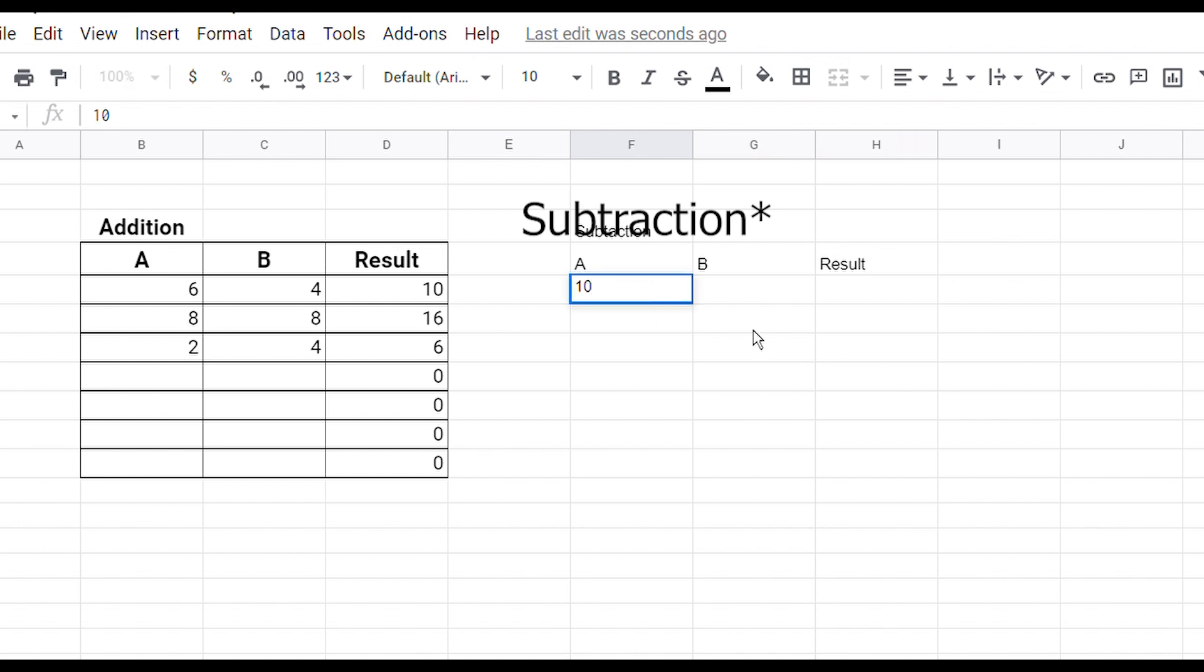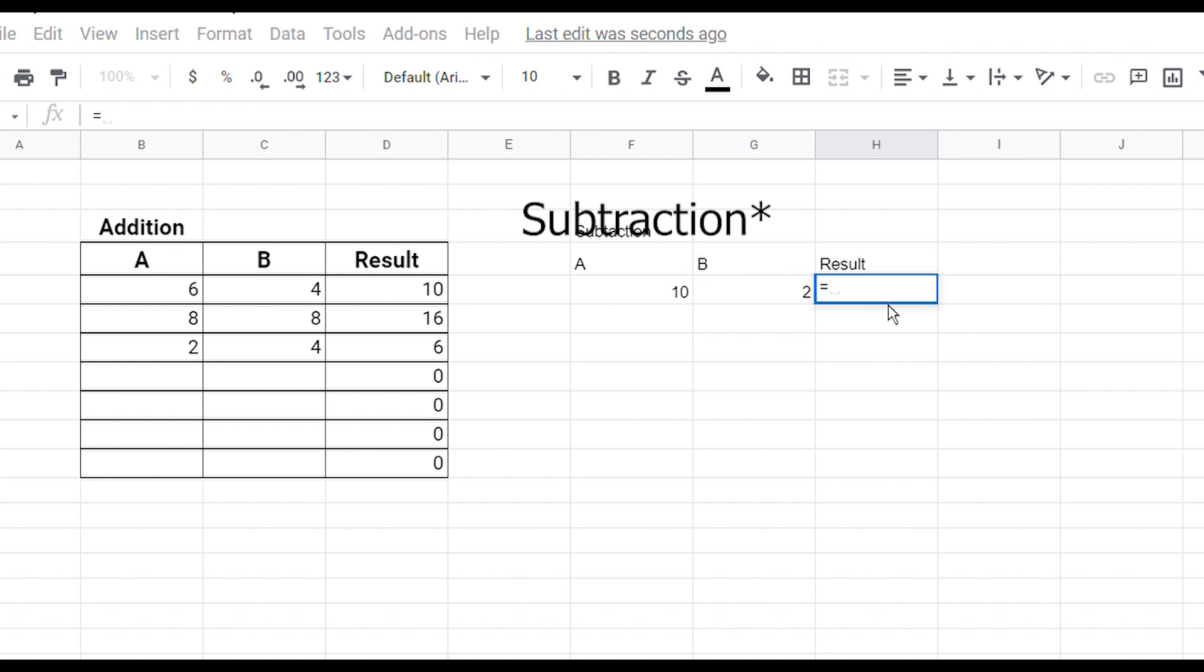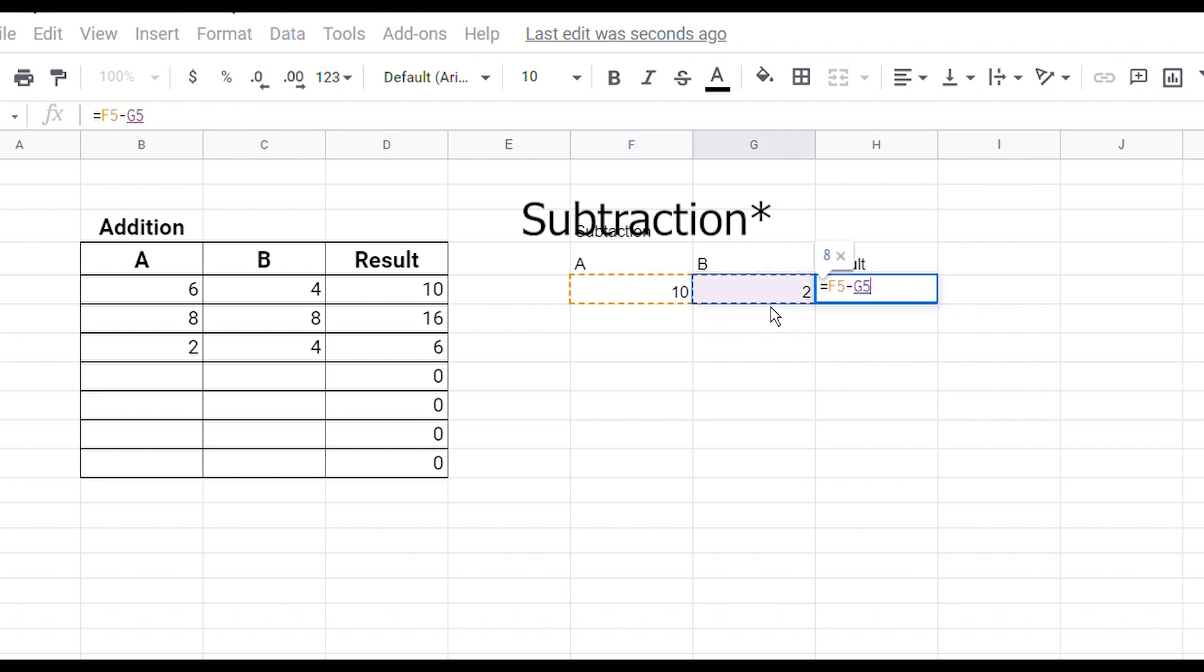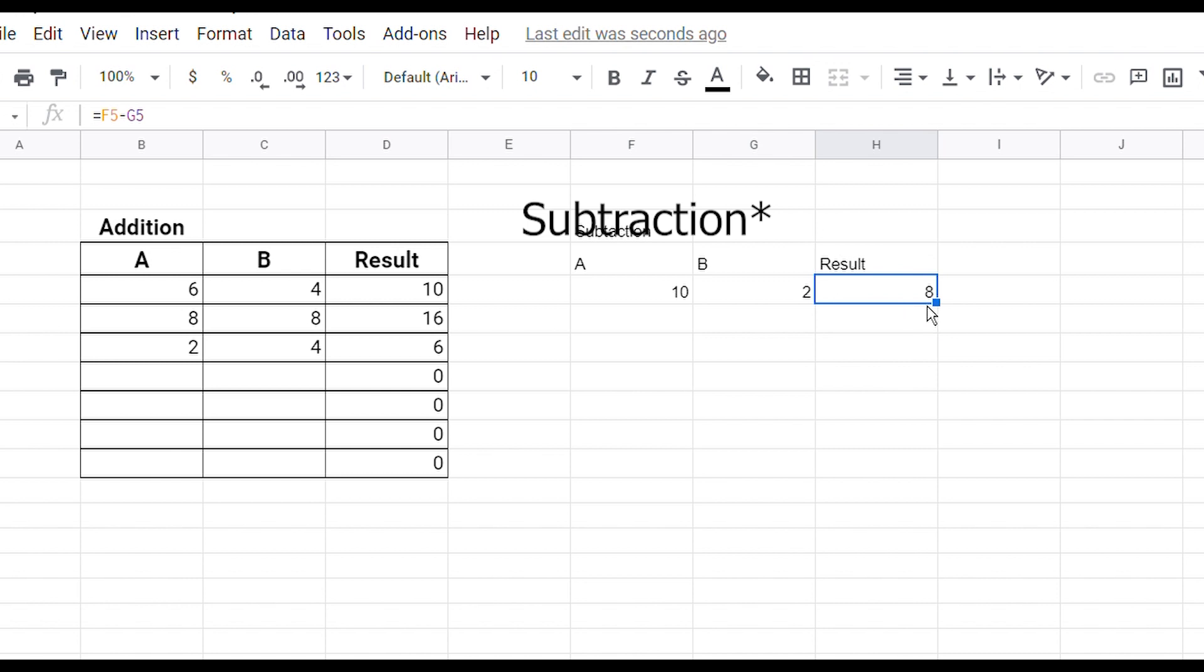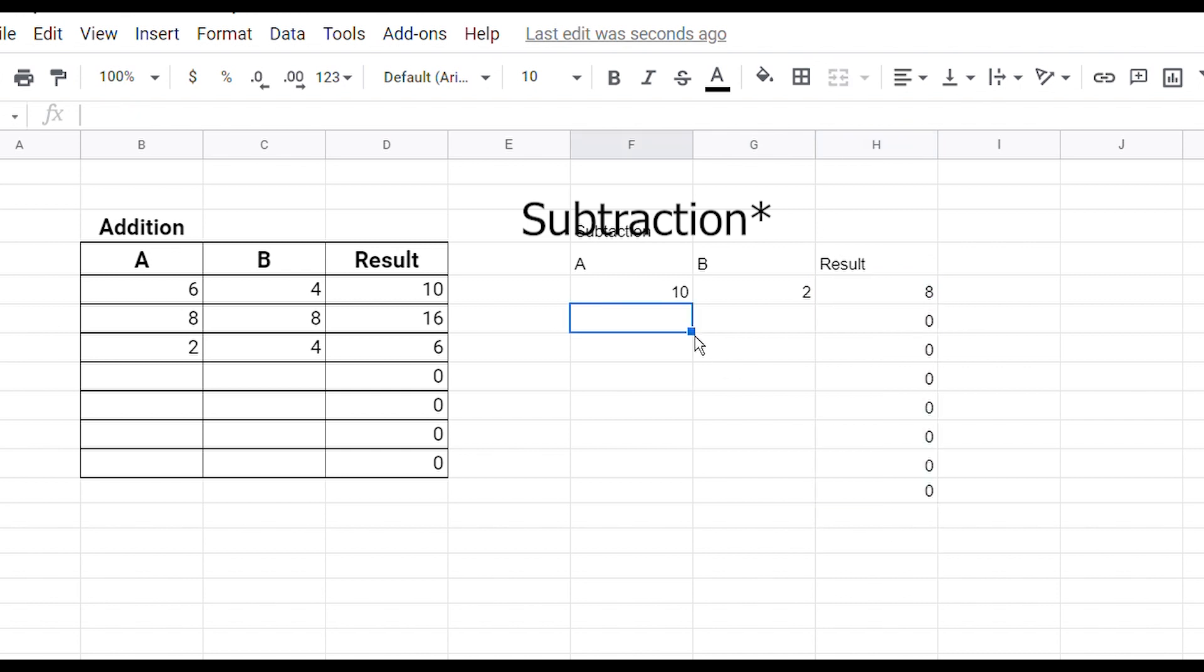Let's say 10 and the second digit is 2, the answer should be 8. So let's create it. Press the equal sign, click on the first digit, enter the minus sign, click on the next digit and press enter. Here it's created. Go on this teeny tiny box, drag it down, here you go.